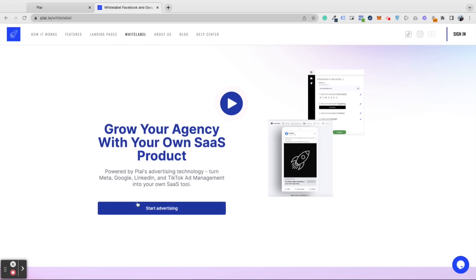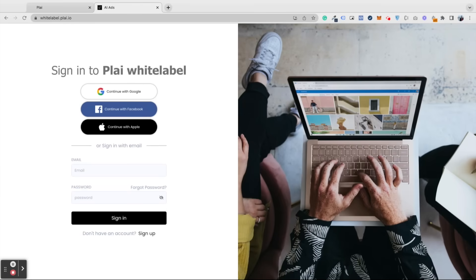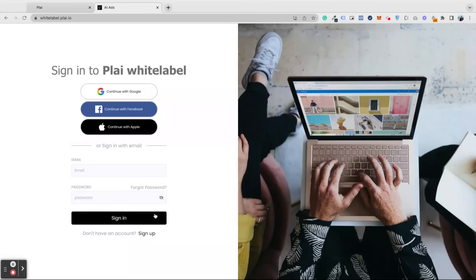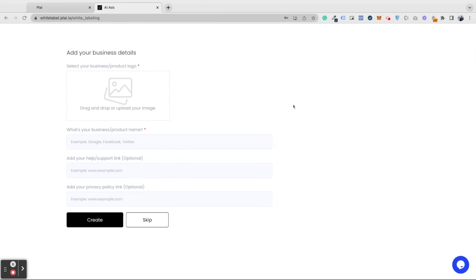Let's get into how you can create your custom iframe link, set it up with Go High Level, add clients, and launch your first ads. You're going to access Play White Label by going to play.io and selecting the white label option. Sign in with your preferred method.